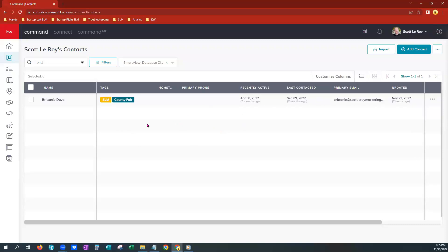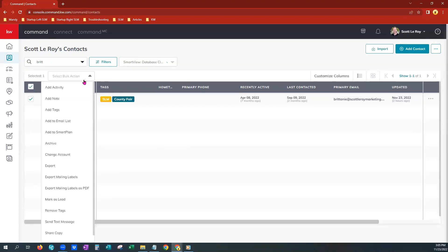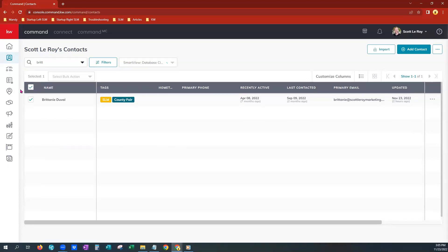And then now that you would have had that entire tag pulled up here, you can either choose this box to choose all of the contacts. Or again, if it's just a few that seem messed up, you can just choose the individual box by each contact's name and go to the bulk action archive here. Okay, so those are the several different ways to select some out of your database and archive.